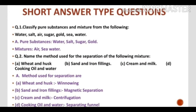Question No. 1: Classify pure substances and mixtures from the following — Water, Salt, Air, Sugar, Gold, Sea Water. Out of these given substances, you have to classify these into two categories: Pure substances and Mixture. Answer — Pure substances: Water, Salt, Sugar, Gold. Mixture: Air and Sea Water.